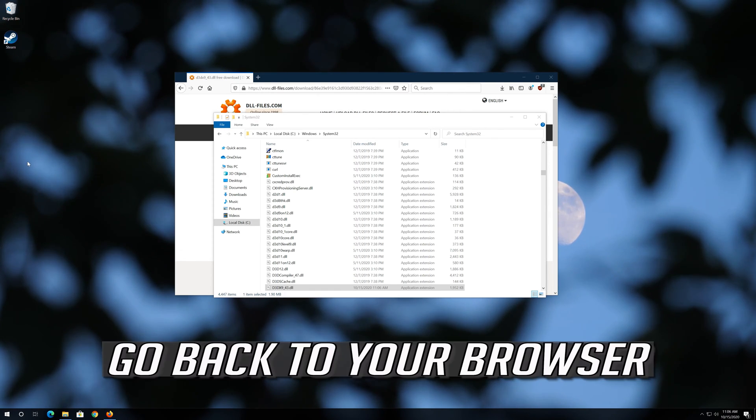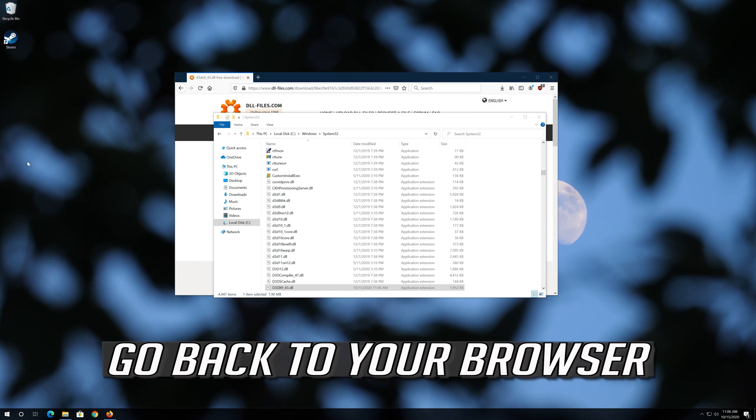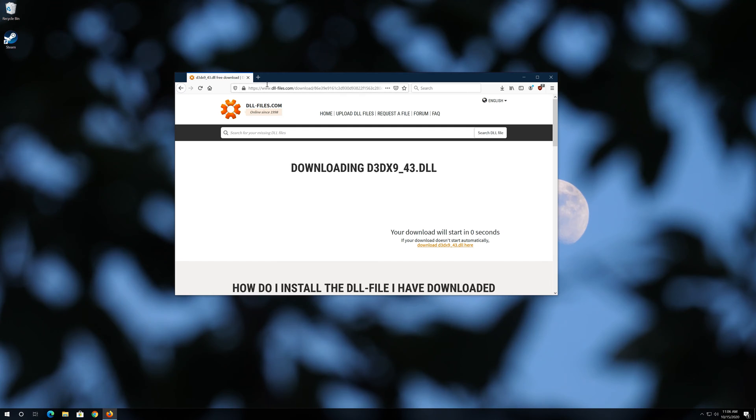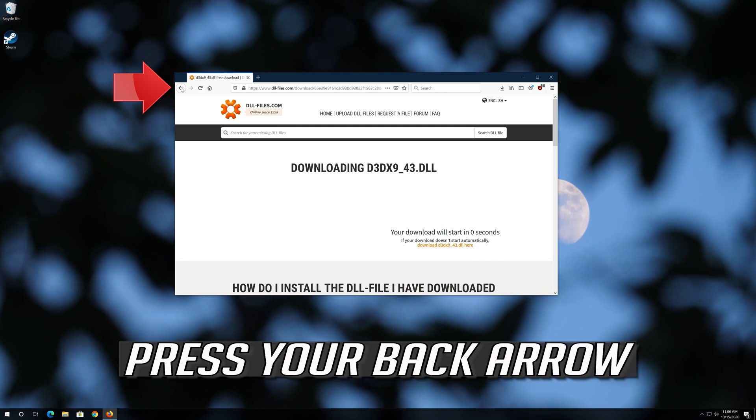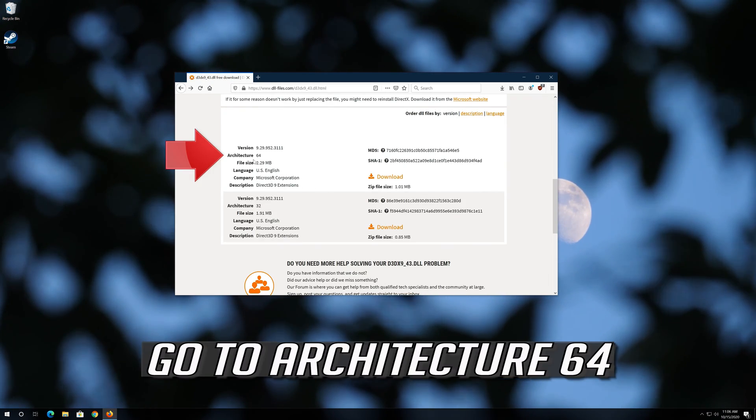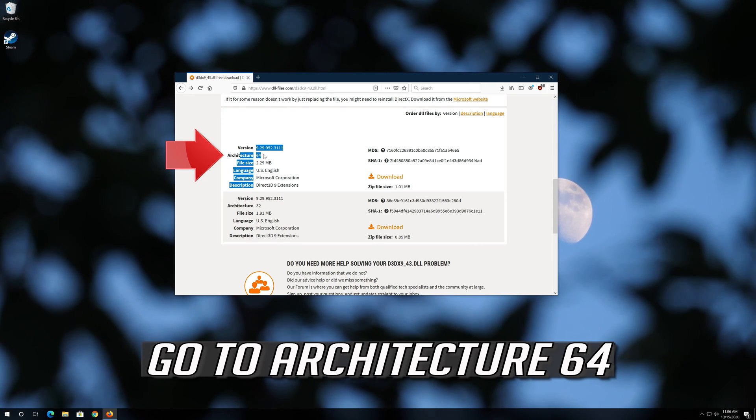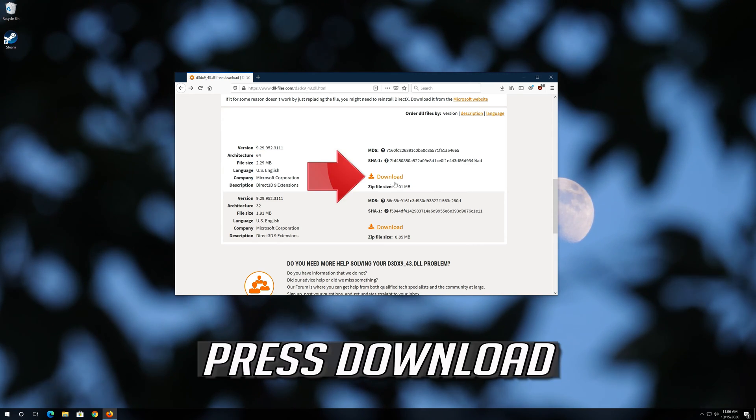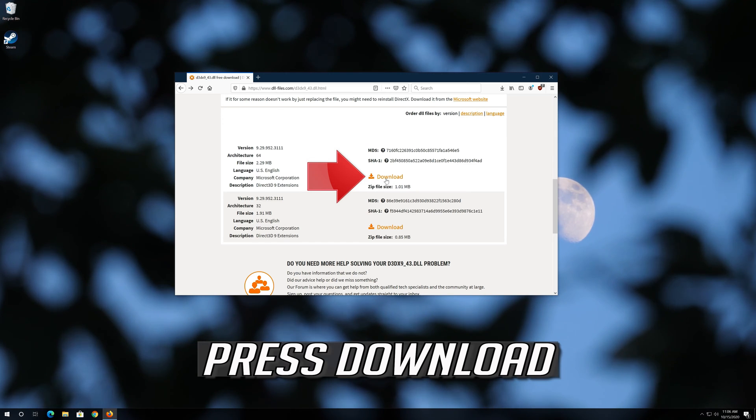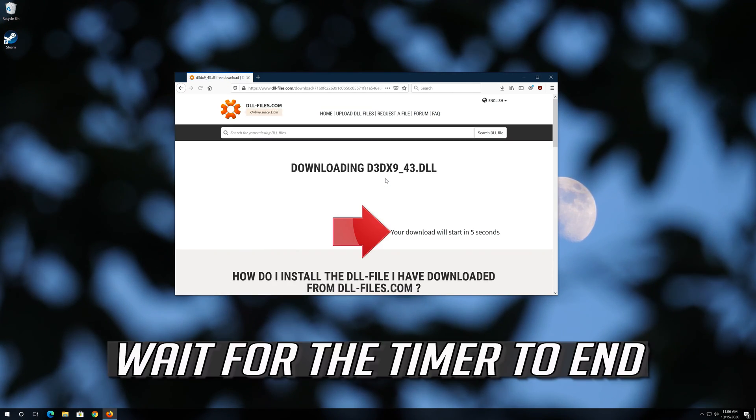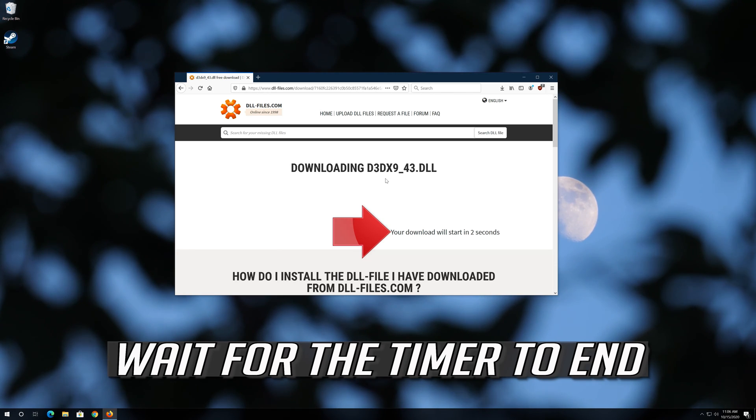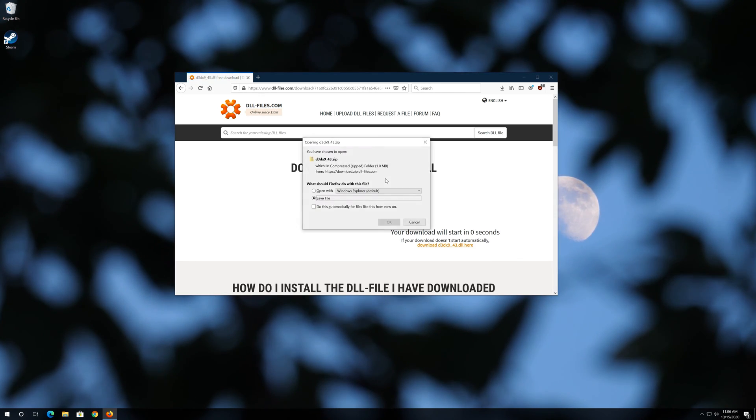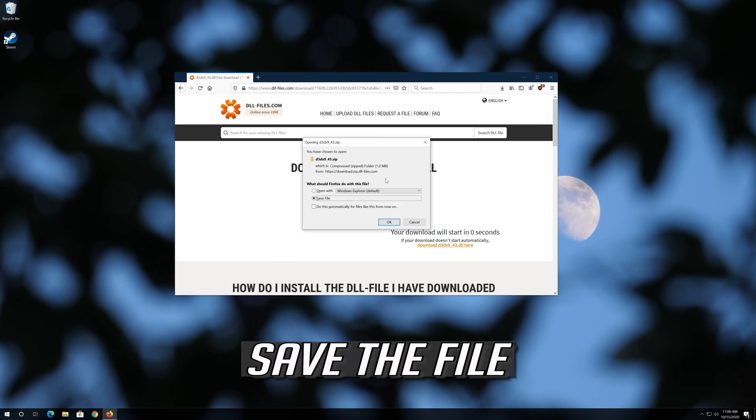Go back to your browser. Go to Architecture 64. Press Download. Wait for the timer to end. Save the file.